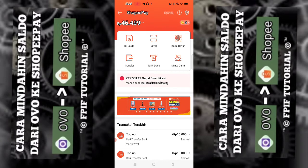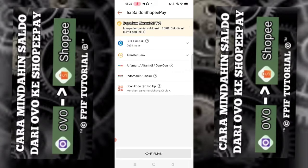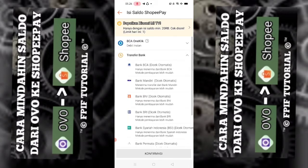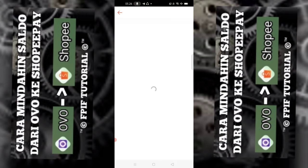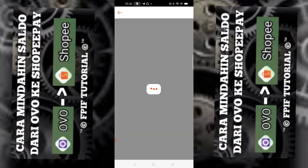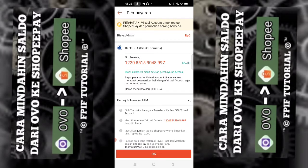Saya lupa nomor ShopeePay saya. Cara melihat nomornya, kita klik Isi Saldo, lalu pilih Transfer Bank, pilih yang BCA, kemudian Konfirmasi. Nanti itu nomor ShopeePay kita, dan kode ShopeePay-nya adalah 122, untuk nomor belakangnya nomor telepon.